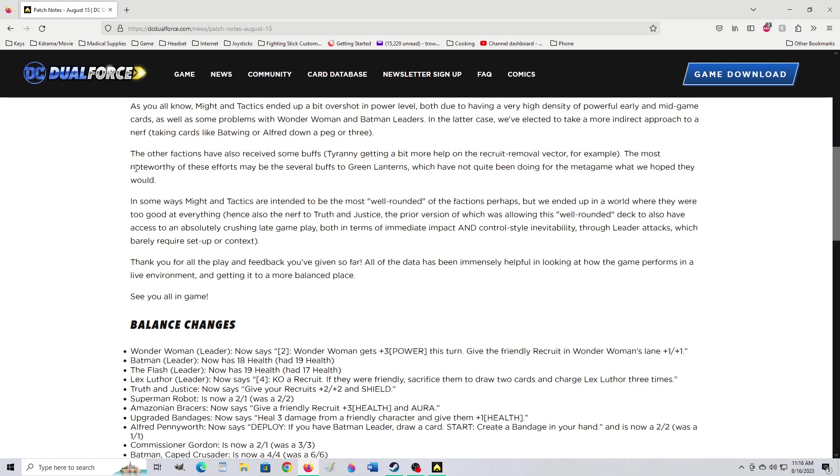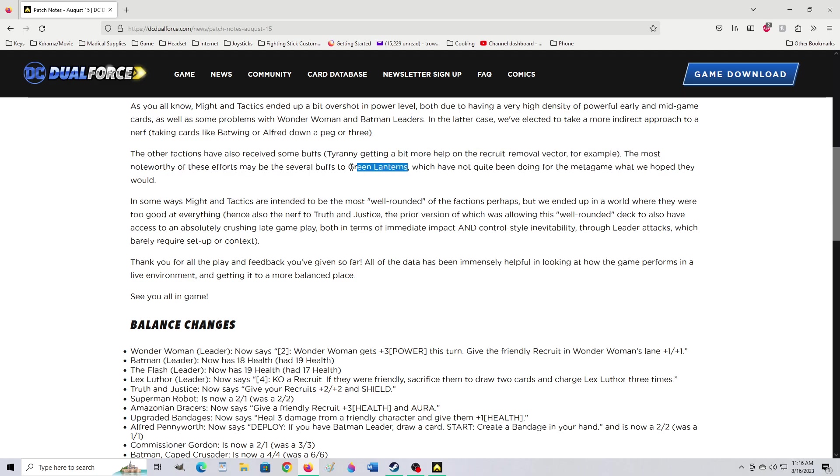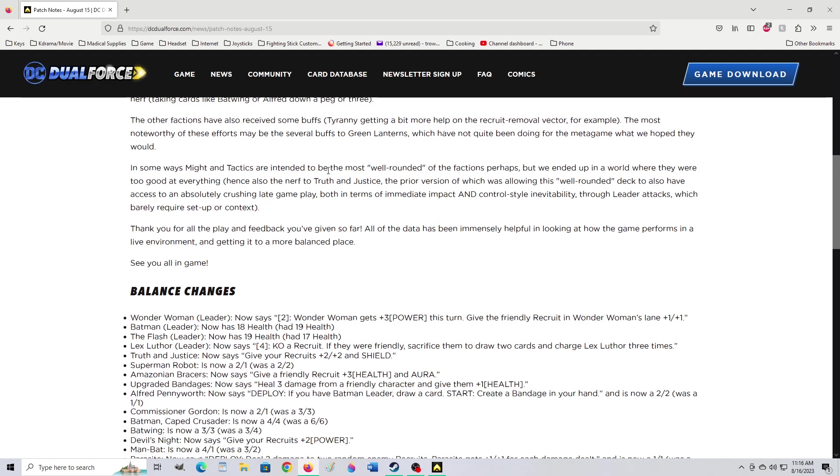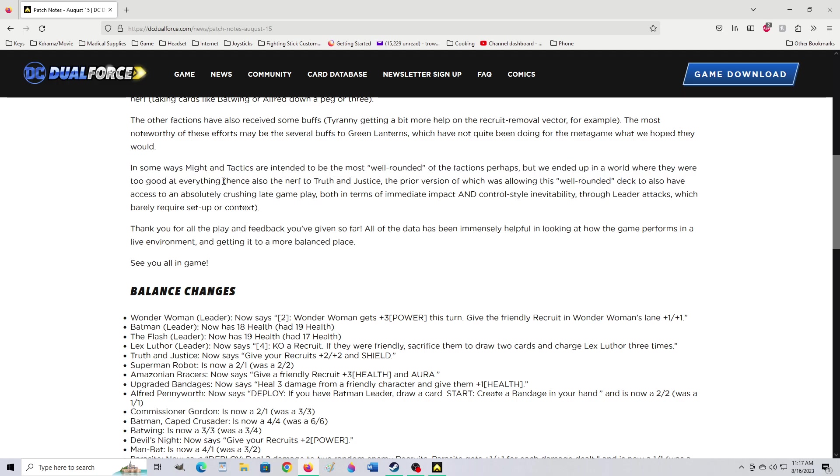The most noteworthy of these effects may be the several buffs to Green Lanterns, which have not quite been doing for the metagame what we had hoped they would. Yeah, Green Lanterns, in theory, are very strong. It's just hard to pull that off. Also, I don't think enough people have Green Lantern as a hero. Like, I don't have him. So it's super hard to pull off the Green Lanterns.